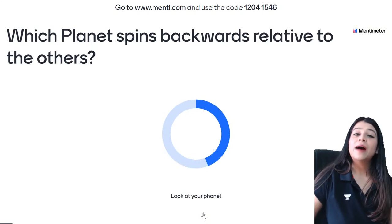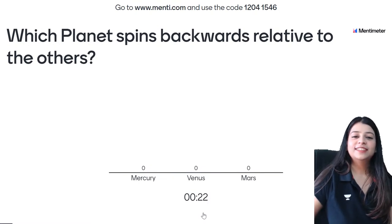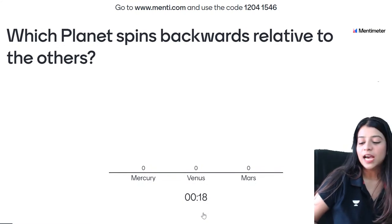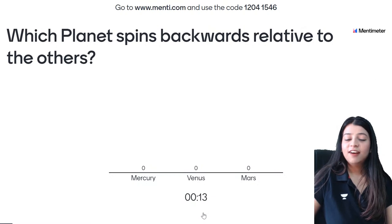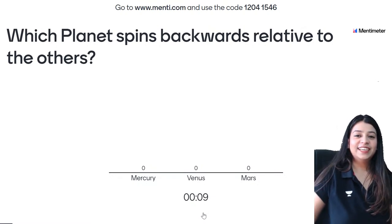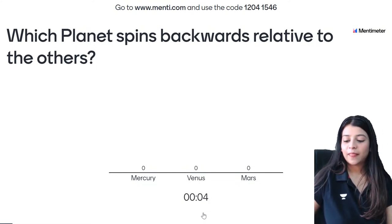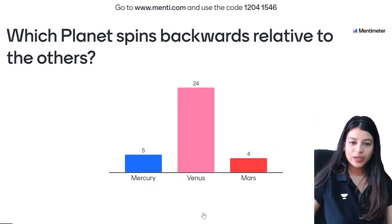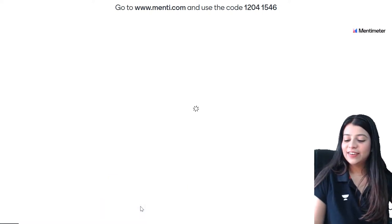Second question on your screen. Which planet spins backwards relative to the others? Is it Mercury, Venus, or Mars? Ye toh pata hoga. Ek dam se shuru kar diya Riya. Venus it is — 24 of you have given the correct answer. Great job.